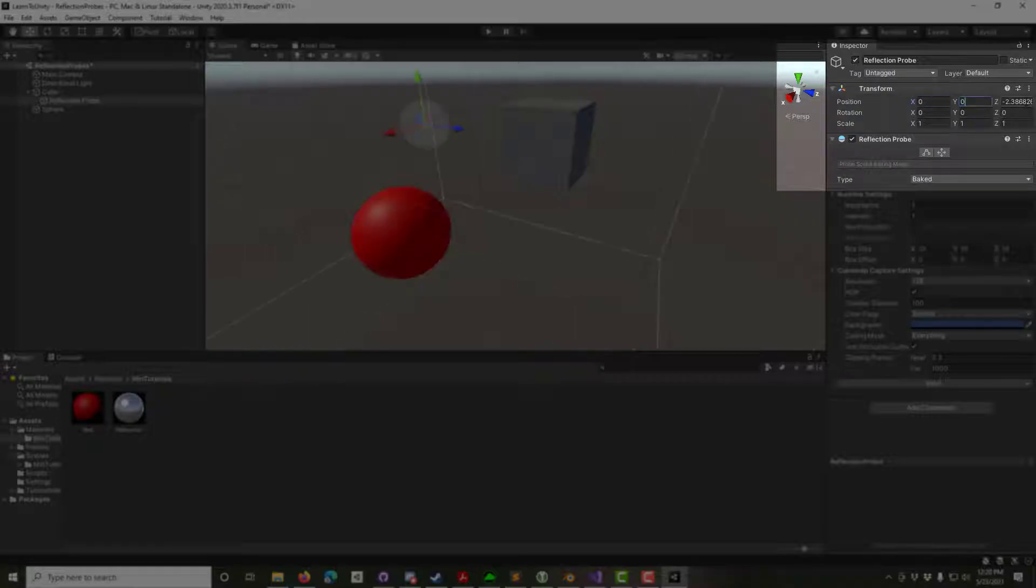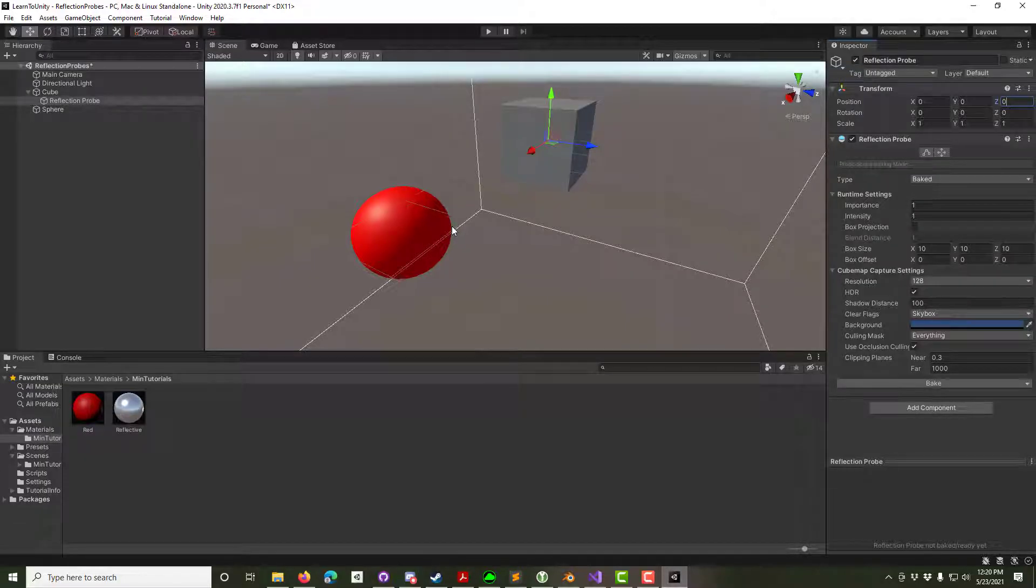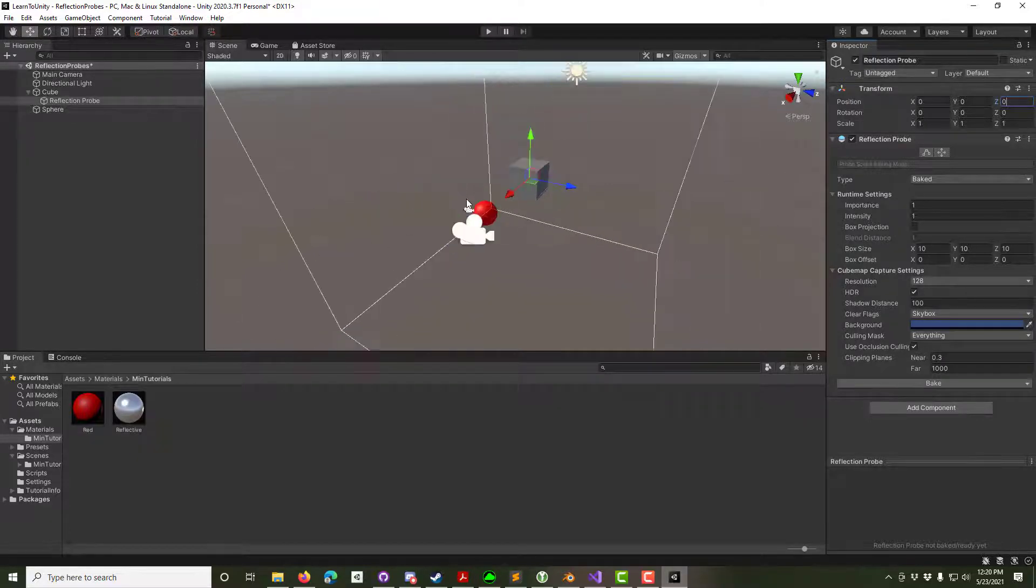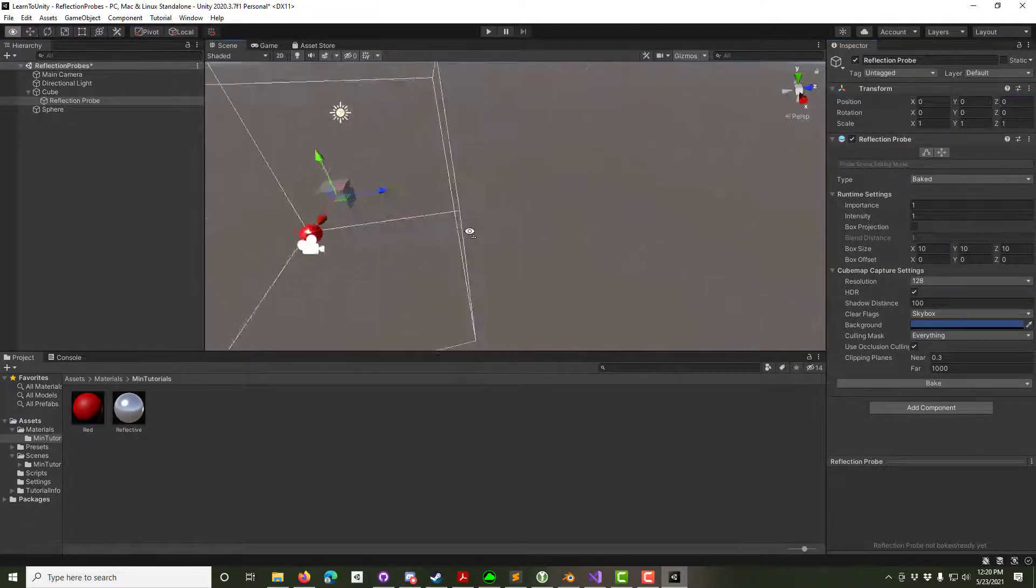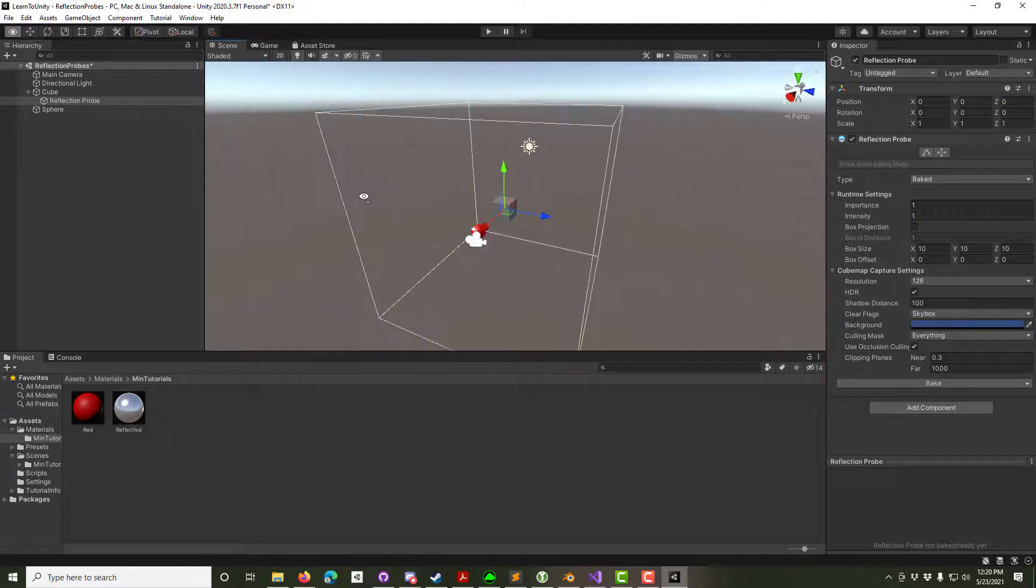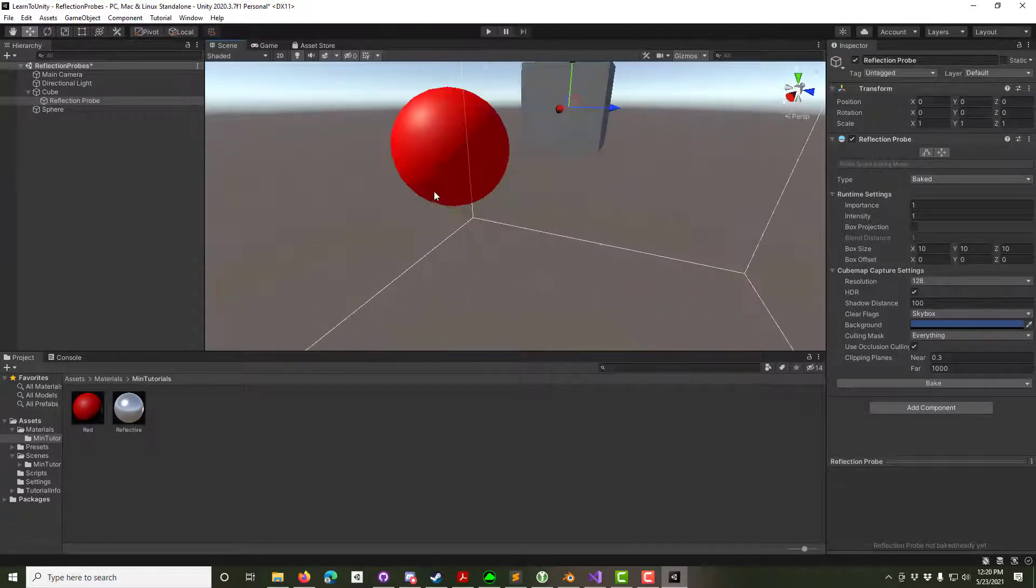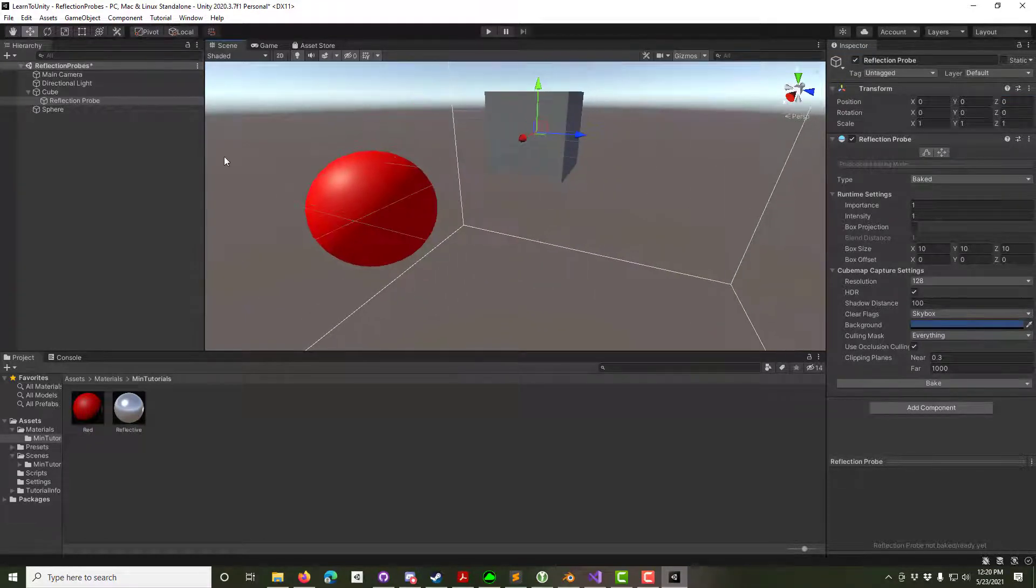The probe acts like a 360-degree camera to create an image of everything around it. Therefore, it and the cube need to share the same point of view. The bounding box around the reflection probe determines which objects will be seen. But if we look at the cube, we see the sphere is not reflected.